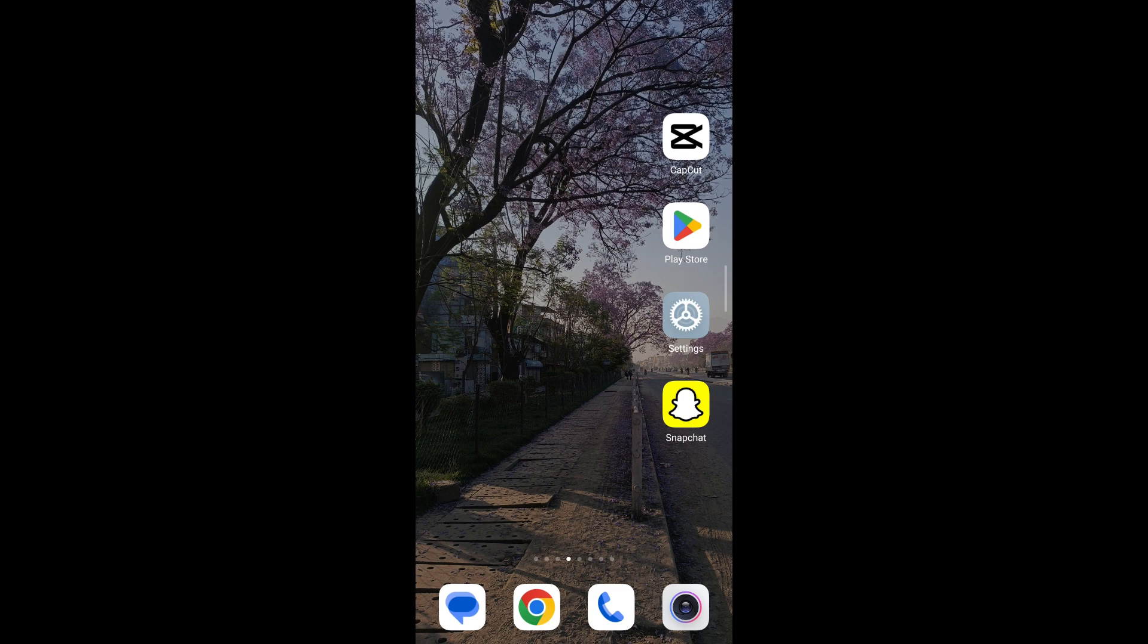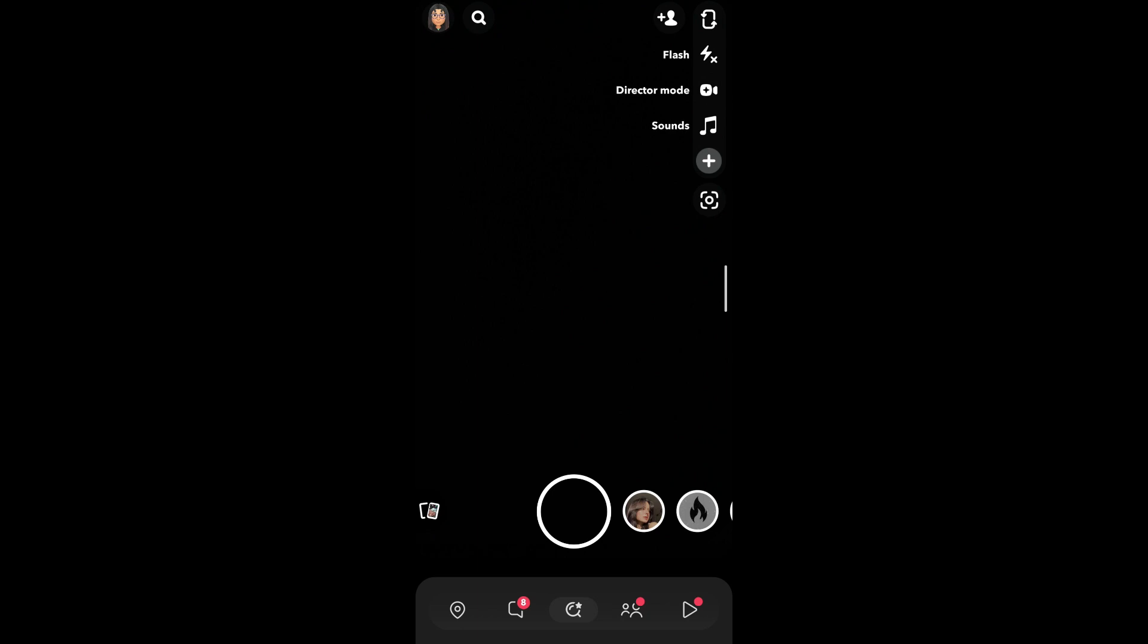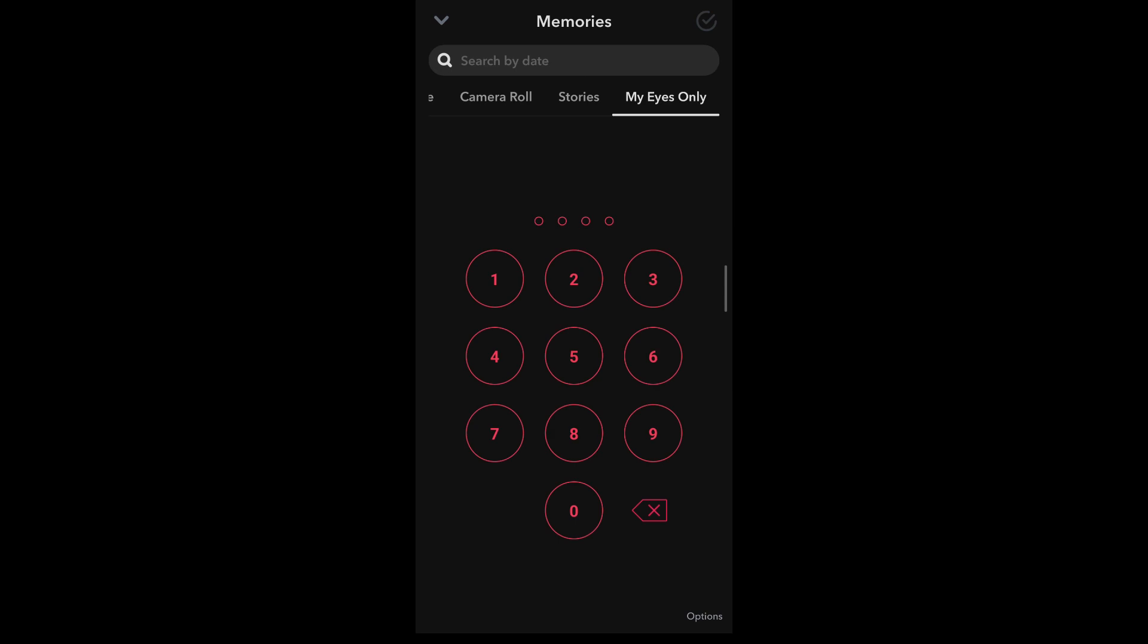Without further ado, let's get started. The first thing you're going to do is head over to your Snapchat application. Once you've done that, to access your My Eyes Only section, you're going to go to the Memories icon by tapping on the icon that appears on the bottom left corner of your screen. On the My Eyes Only section under Memories, you'll be required to enter your password.